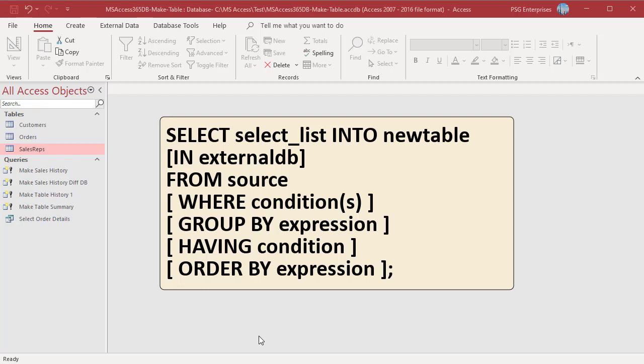SELECT list specifies the columns to be created in the new table. New table is the name of the new table to be created. Source table is the table or multiple tables joined using joins. If you need the new table to be created in a different database, use the IN clause to provide the database name. The full path of the database in quotes should be provided.